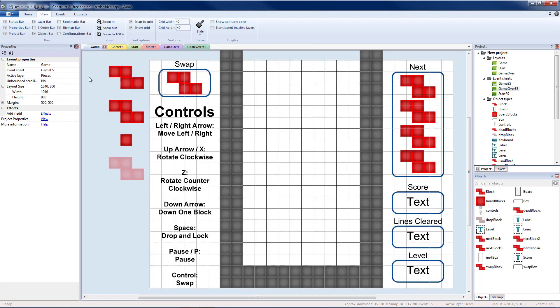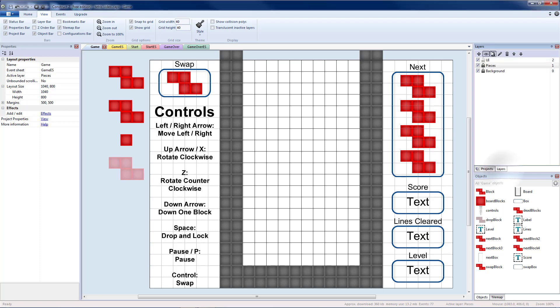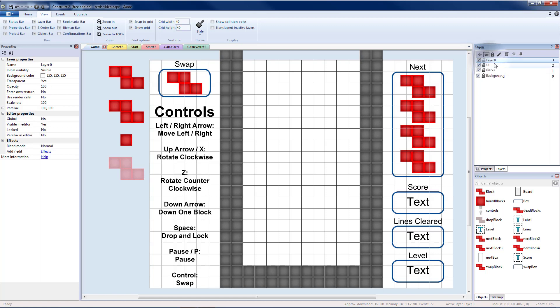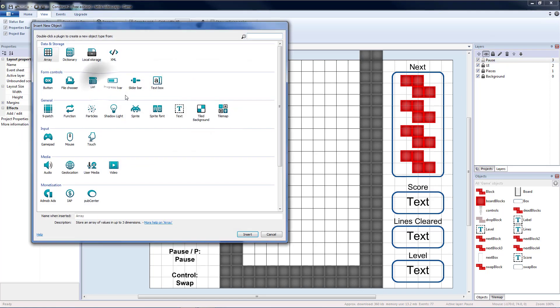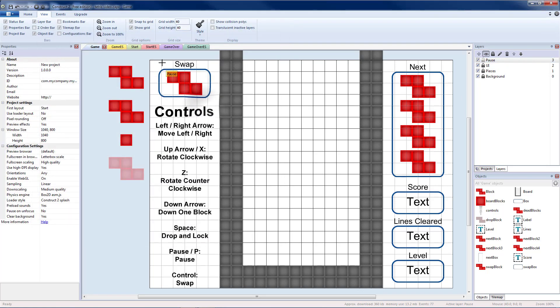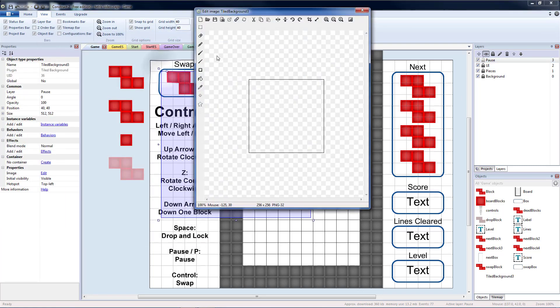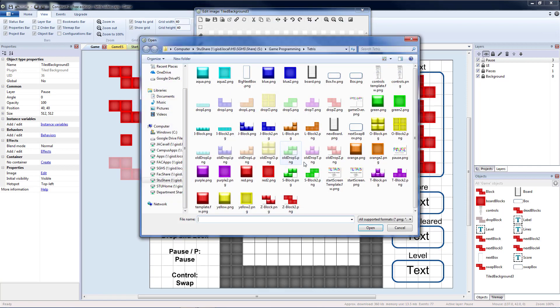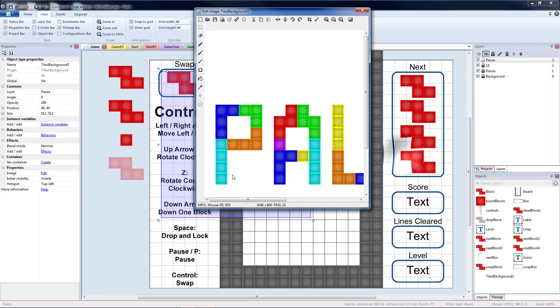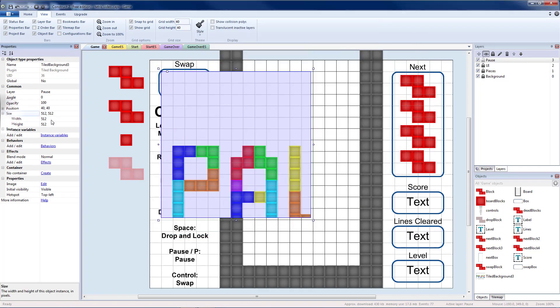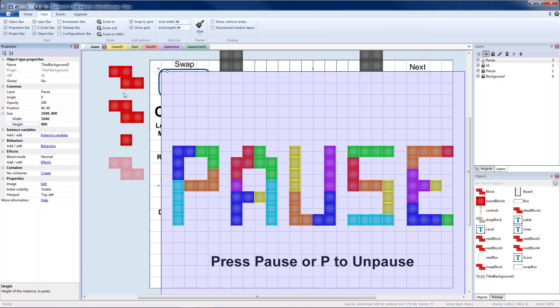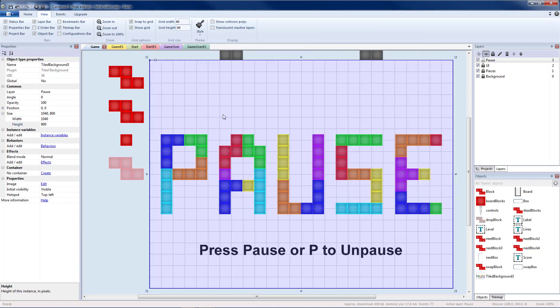The last thing we're going to implement is a pause screen. Let's go to layers. I'm going to lock my UI layer and create a final layer. I'm going to call that the pause screen. I'm going to insert a tiled background here. I'm going to load the pause graphic. That is again 1040 by 800. Place that in the top left corner. We'll see that our pause screen will cover up everything behind it.